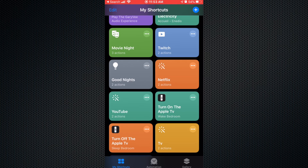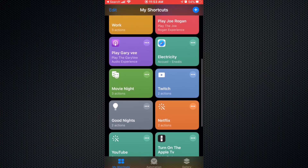You can do the same thing with Netflix, YouTube, every app. Now let's say you want to do something with your lights as well. I'm gonna show you my shortcut with the light. I call it 'Movie Night'.